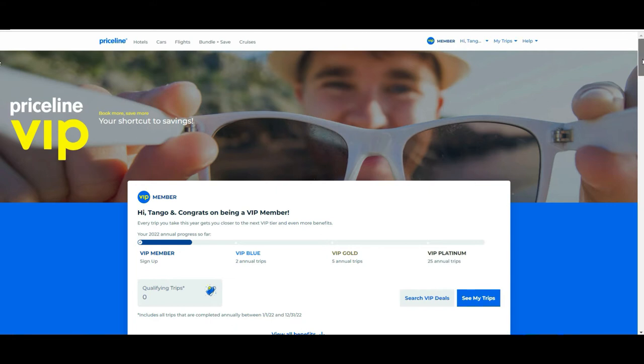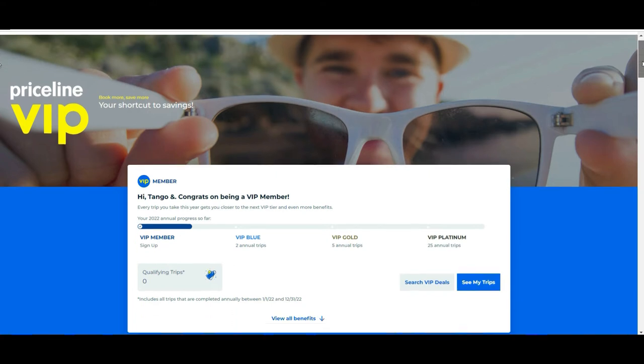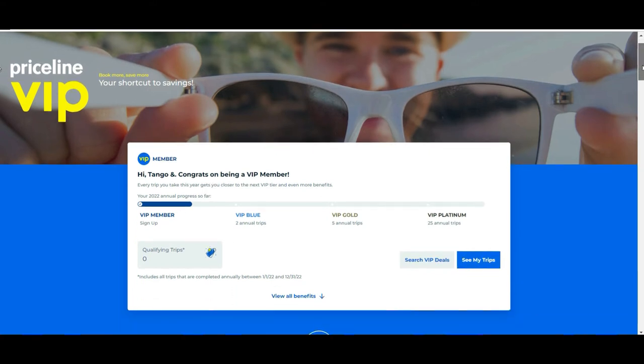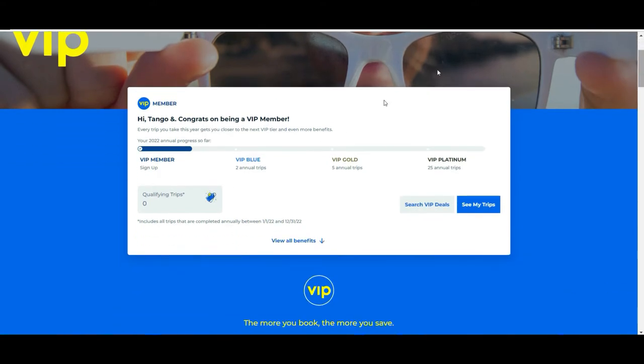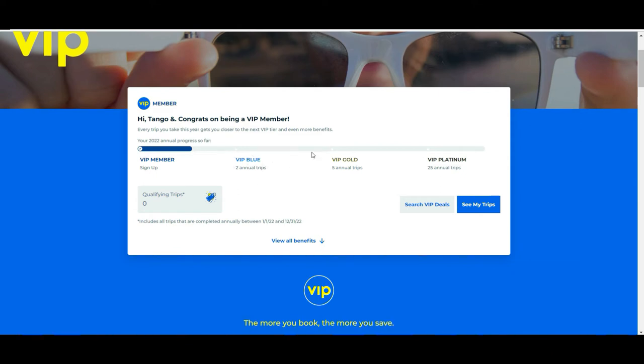If you see here there is a description where depending you start being a VIP member normal, and then depending if you do two annual trips or reservations you are VIP Blue, if you do five you're Gold, and if you do 25 or more you're Platinum.